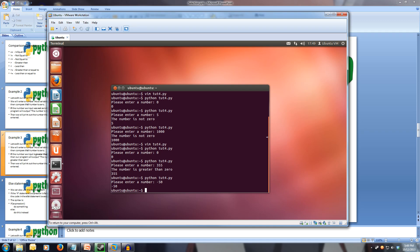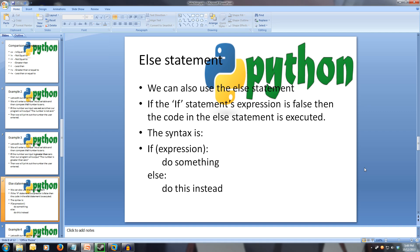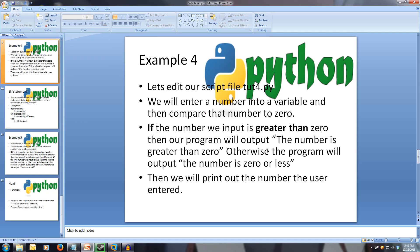Now, while this is good, there's also the else statement or else clause, which allows us to execute another block of code if the if results in false. So if this expression is false, do this instead rather than what we originally wanted.